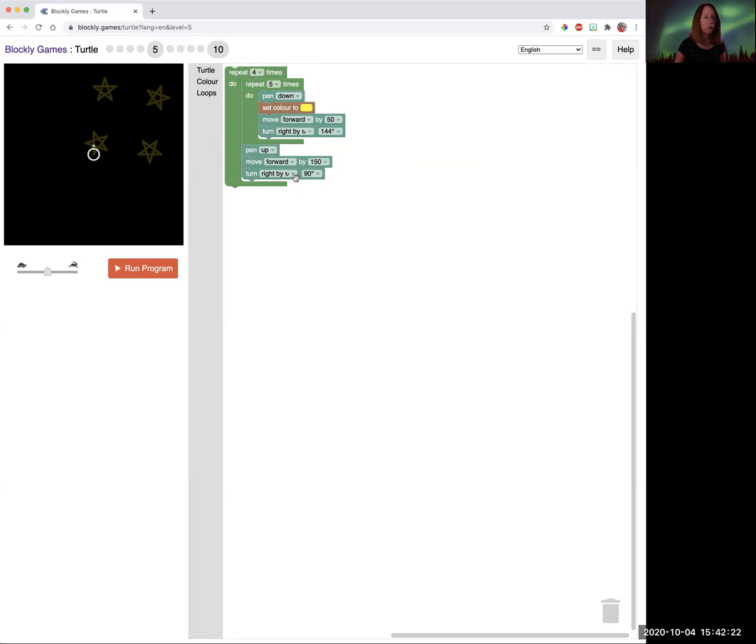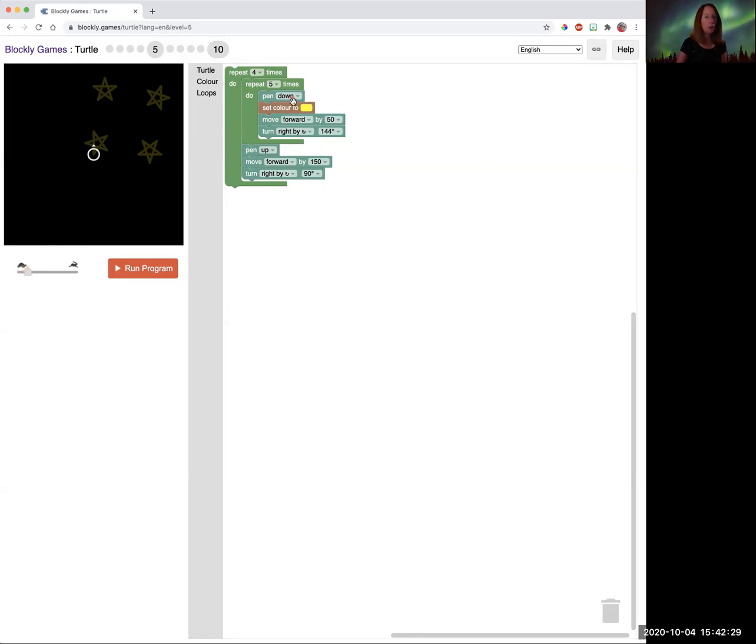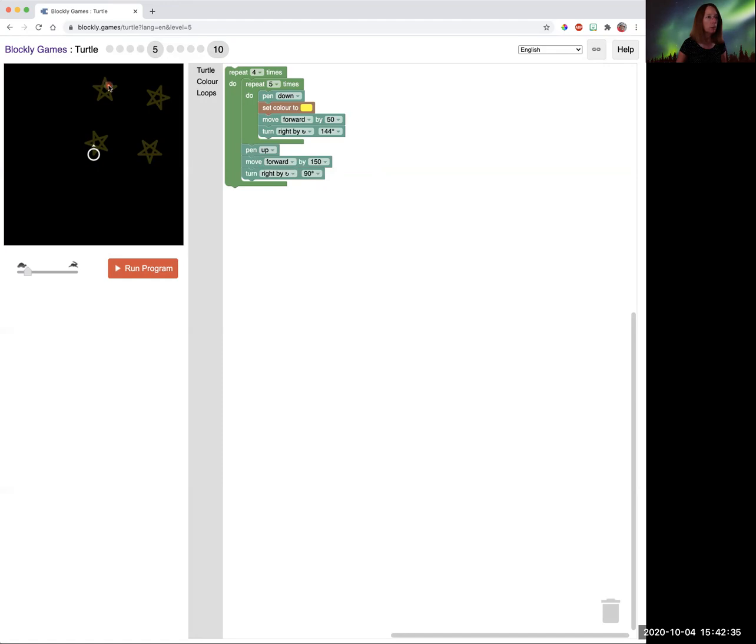We want four stars, but we have to move in between the stars. So I'll do this one slow at first so you can see you want to draw the star and then you're going to pick up your pen. You're going to go 150 up here, put the pen down and draw a star.